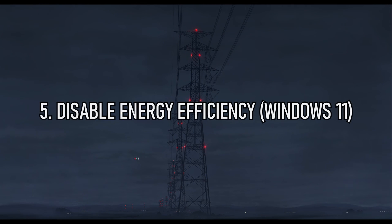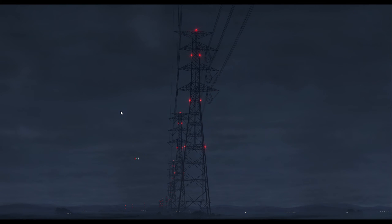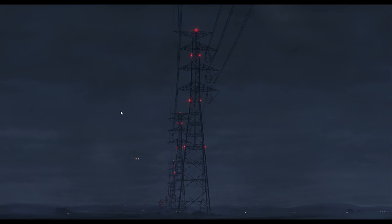Number five, disable energy efficiency. I think this method is only for Windows 11 users, but I'll provide a link in the description that is also in the Nohesi Discord on how to disable it.